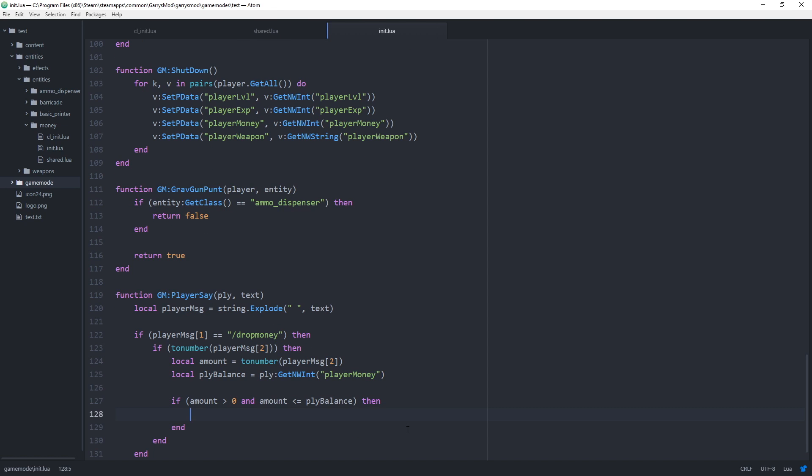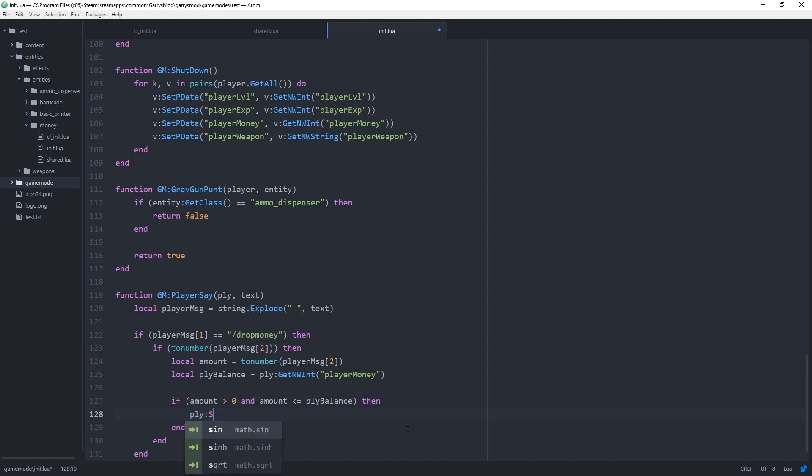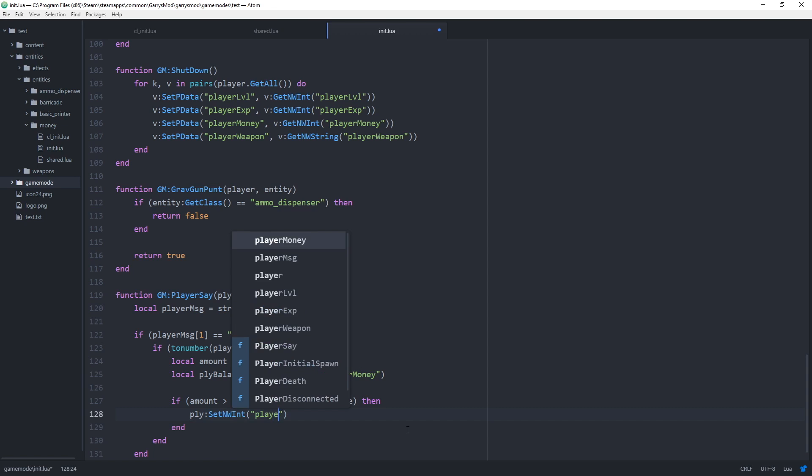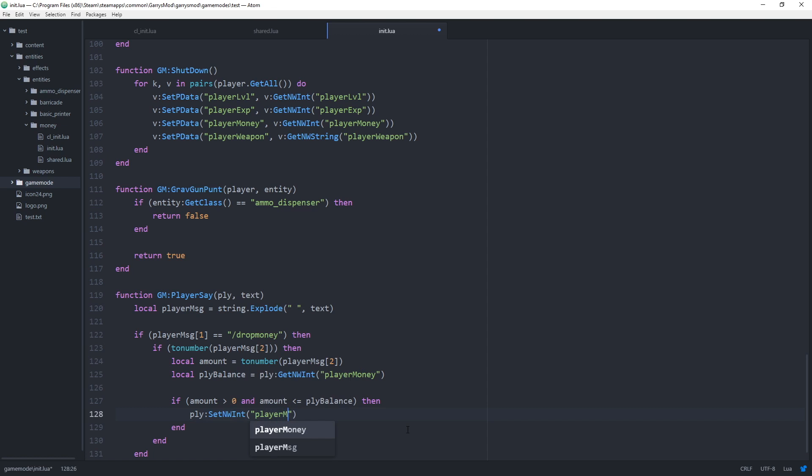Now if all those checks are successful we can go and remove the amount of money from that player's balance using ply colon set nwint player money then player balance minus amount.